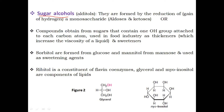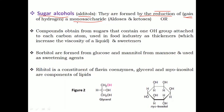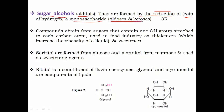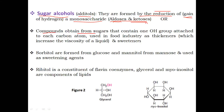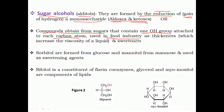Next, sugar alcohols, also known as alditols. Sugar alcohols are formed by the reduction of monosaccharides — reduction means gain of hydrogen. The monosaccharides may be either aldoses or ketoses, meaning they contain an aldehyde or ketone functional group. Sugar alcohols are defined as those compounds obtained from sugars that contain one OH group attached to each carbon atom.